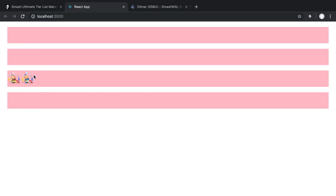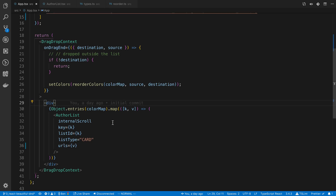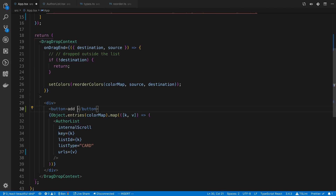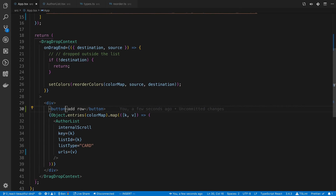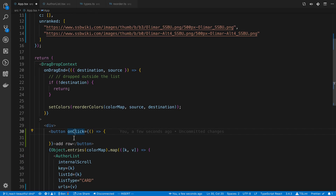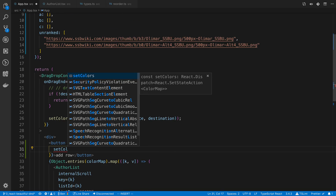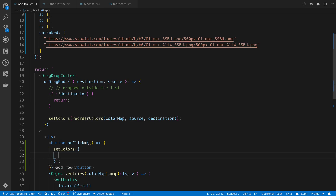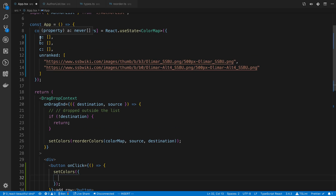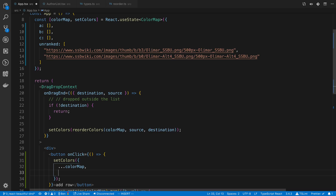The next thing I want to add in this video is the ability to add new rows. I'll add a button at the top that says 'Add Row'. On click, we're going to add a new row to the list. Since this is currently an object, we add a new key — so I'll call set colors, pass in an object that spreads the existing color map with dot-dot-dot colorMap, and then create a new entry after that.